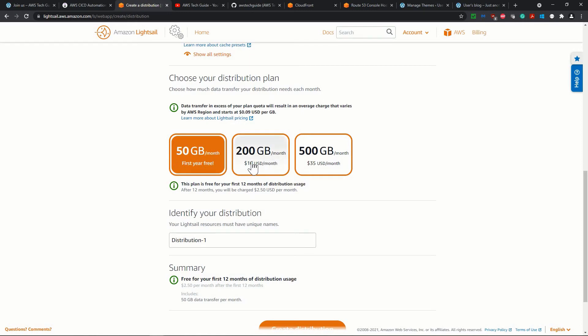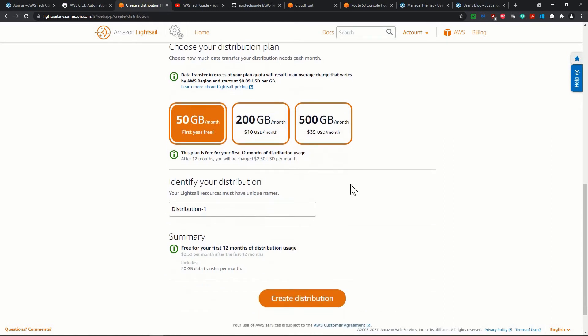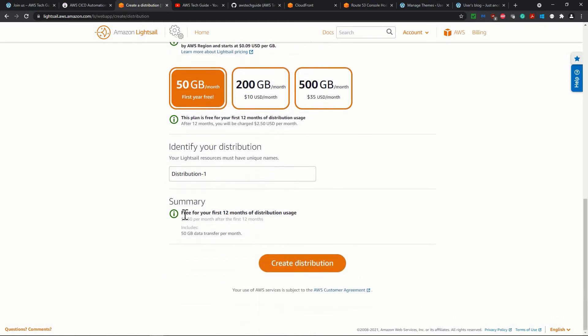And you have the $10 per month and $35 per month accordingly. And the free for first year months for distribution uses, and after that, it will cost you $2.50 per month for 50 GB of data transfer per month.